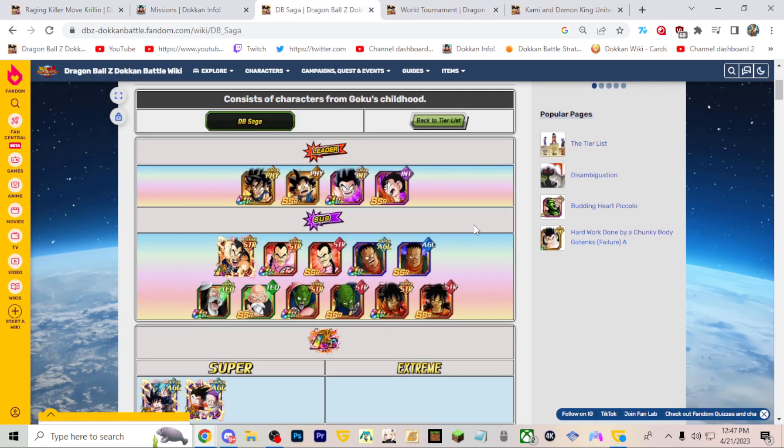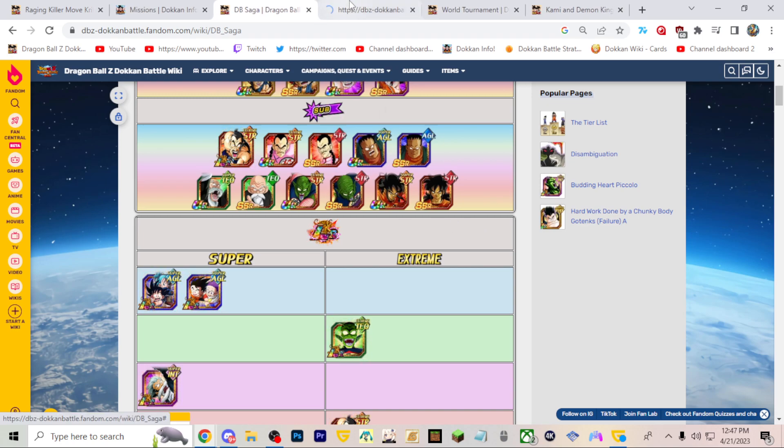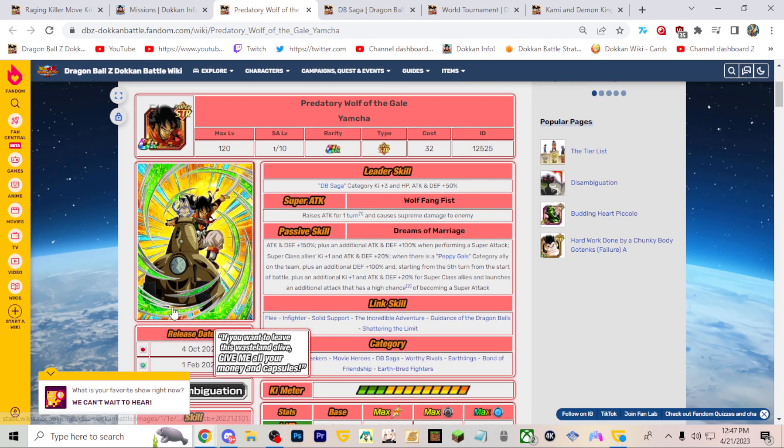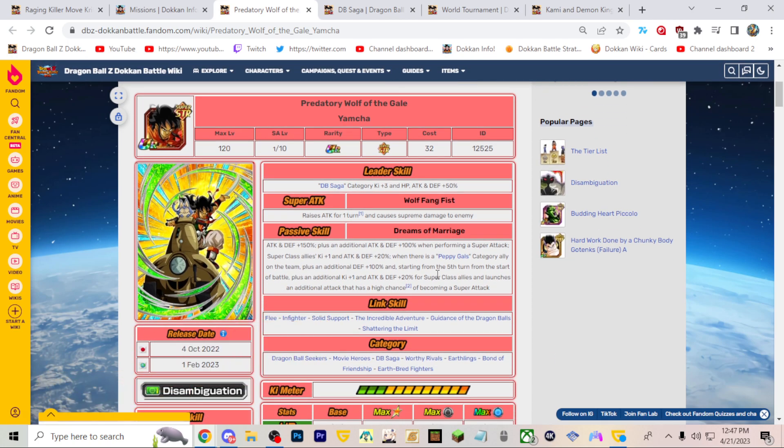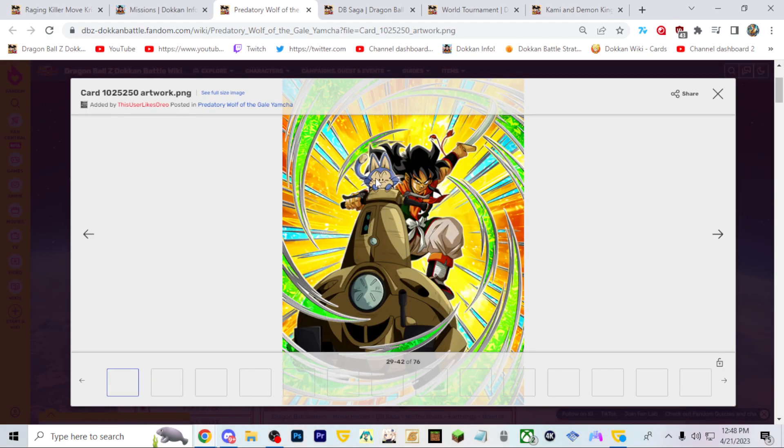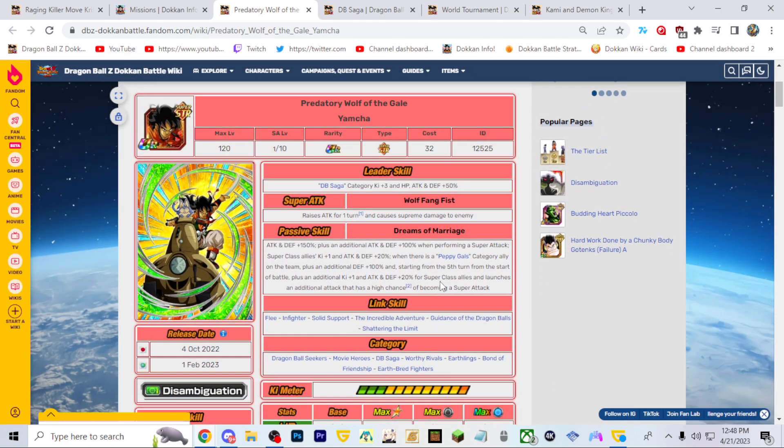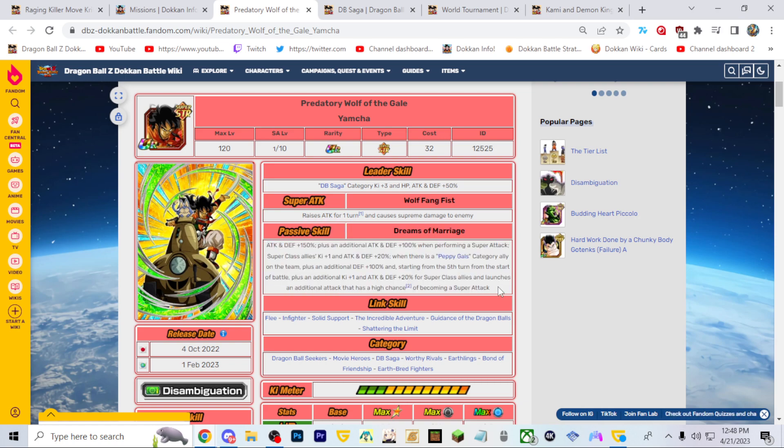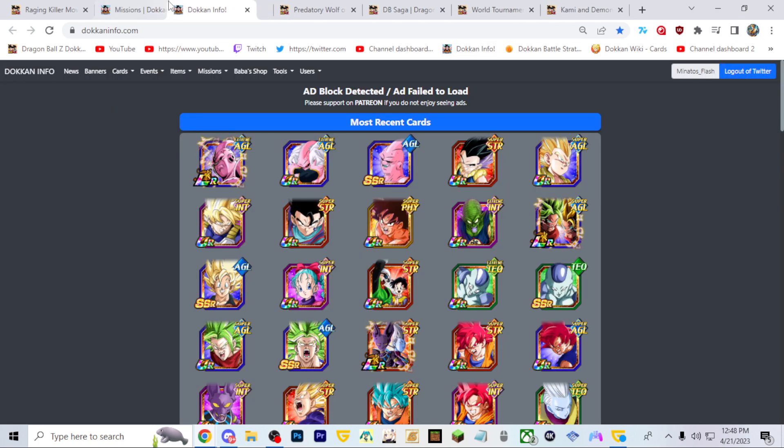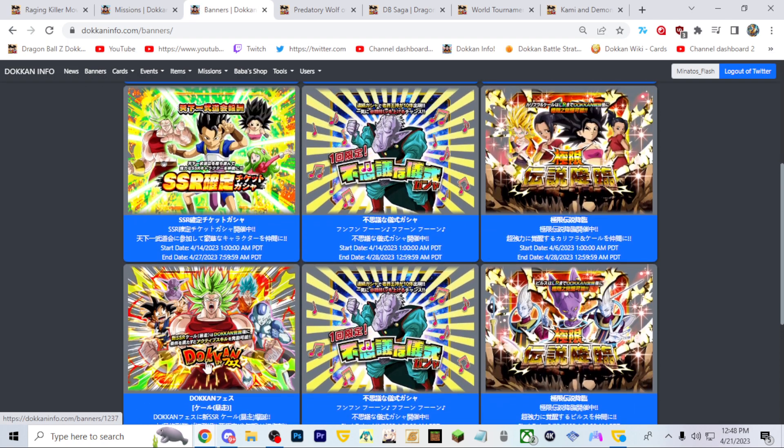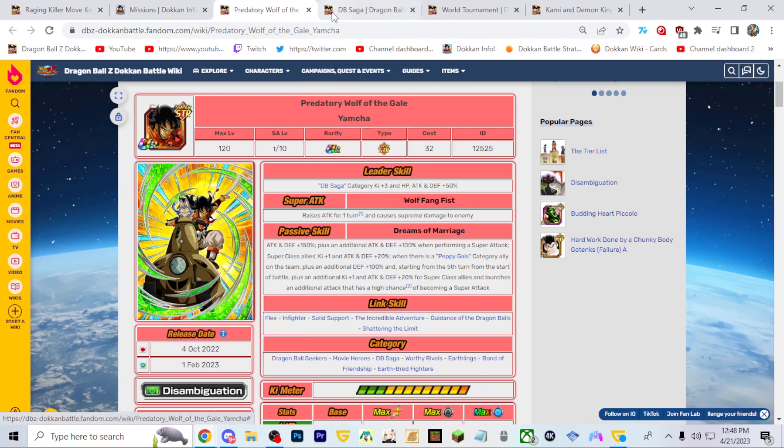Now taking a look at Dragon Ball Saga specifically, first and foremost we could get this guy. They could bring back the Path to Power Kid Goku event and then we get this guy to actually get his EZA. I think that could be interesting, or maybe when Kid Goku returns. They could always bring back this Yamcha and EZA him. He could be a pretty interesting option there.